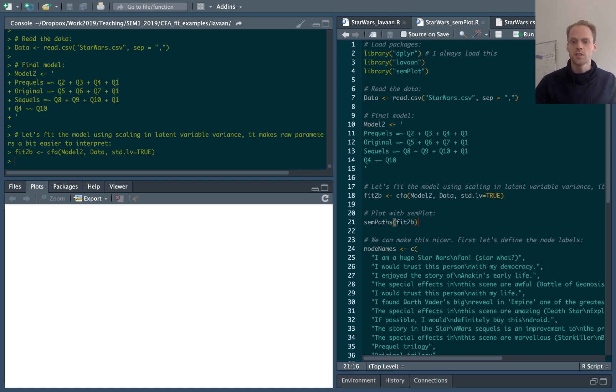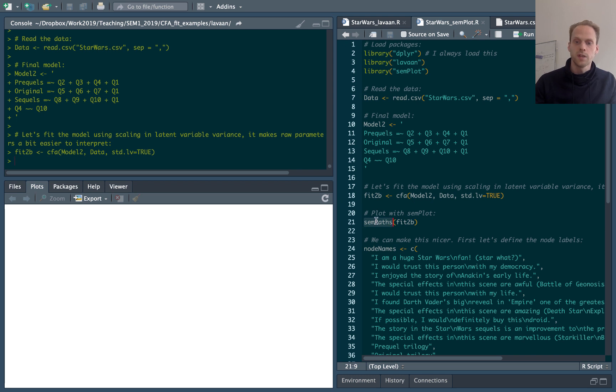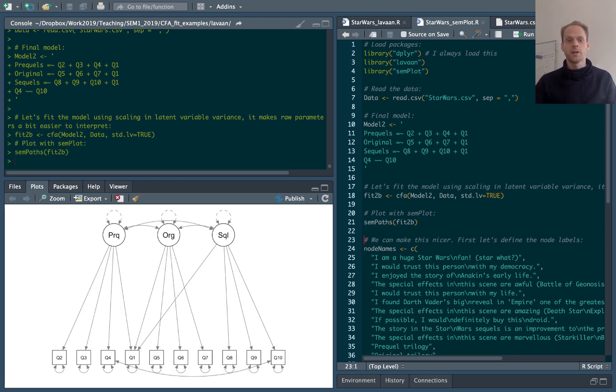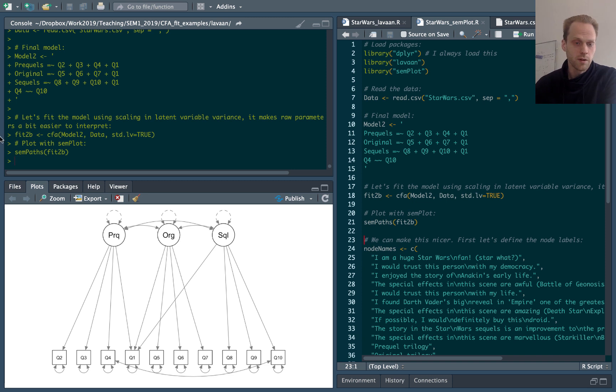Then I can use the semPaths function, not semplot, it's a different name, semPaths, to draw a path diagram. And now I have a path diagram of the model.